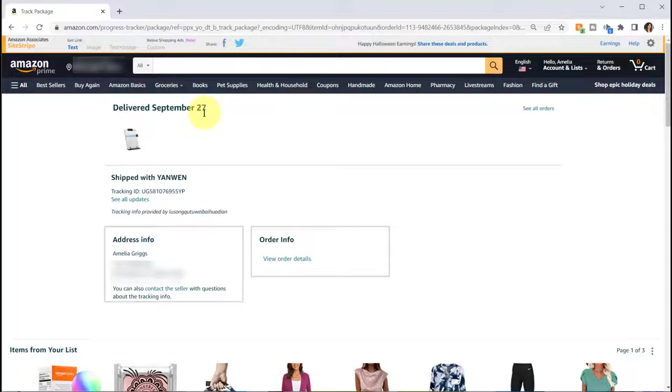I also got the usual email that told me it was delivered, but I did not get the usual picture which they usually provide. They provide a picture when they drop the package off on your porch or close to your house.